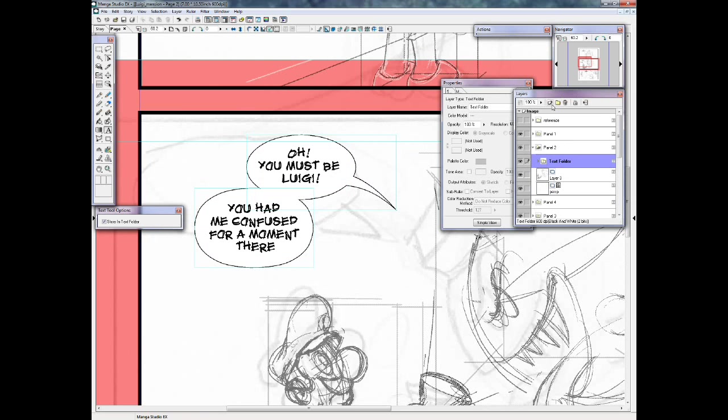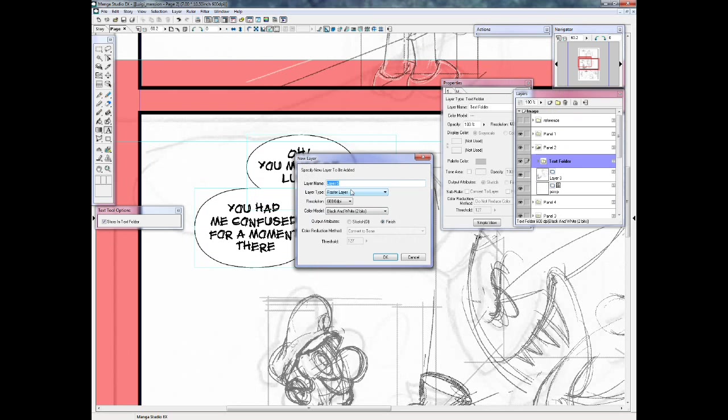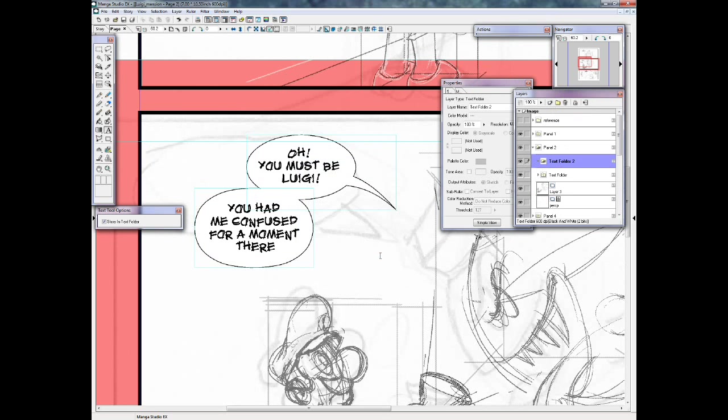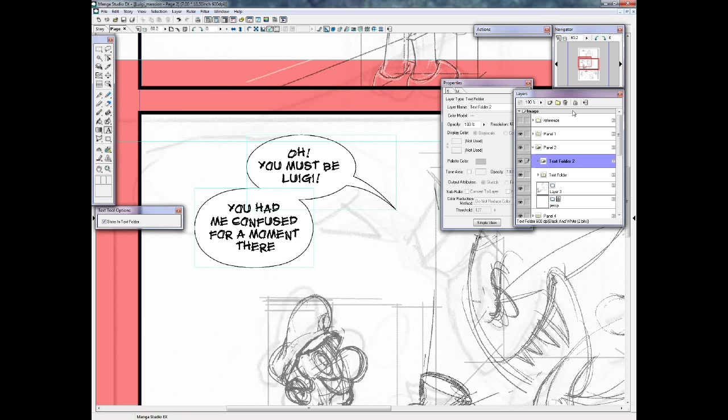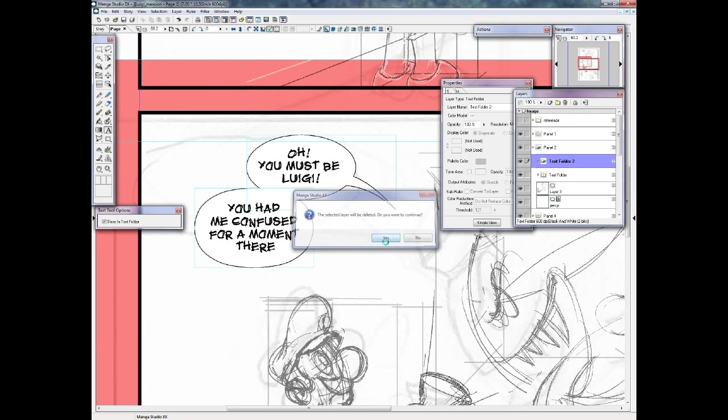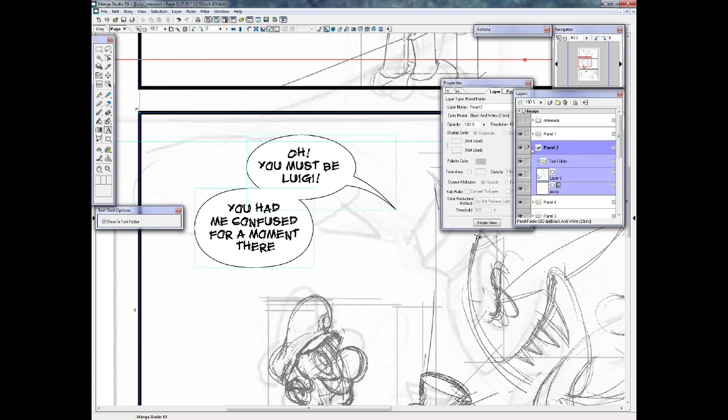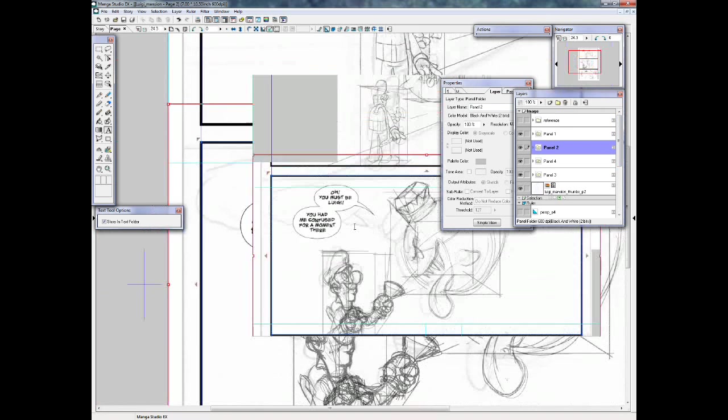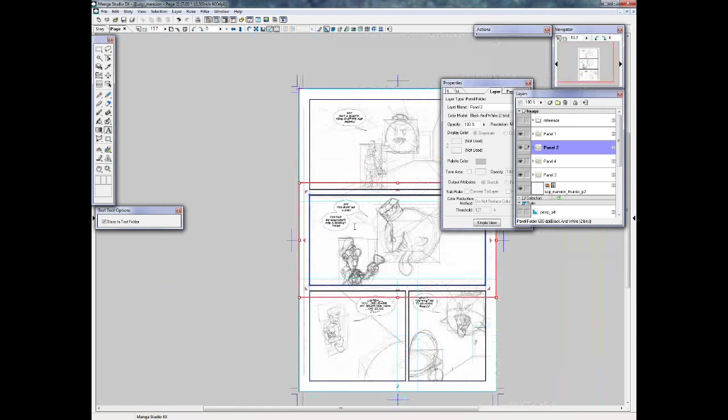And to make a text folder, you just go to a new layer, and choose text folder. And there's a text folder. That's just as simple as that. And, by the way, I'm loving panel folders. Panel folders are a lifesaver. I just wanted to add that in.